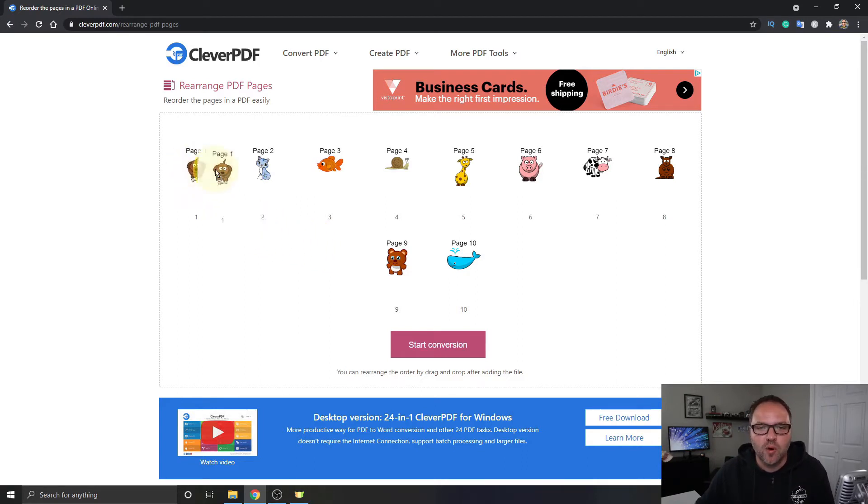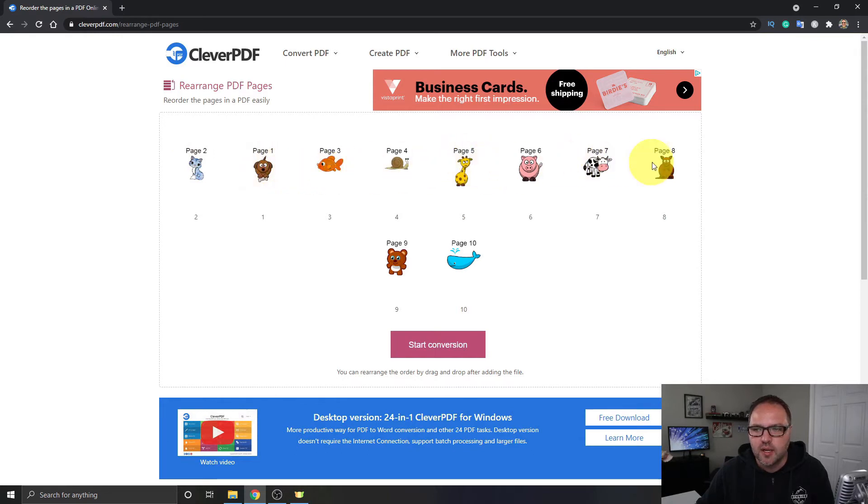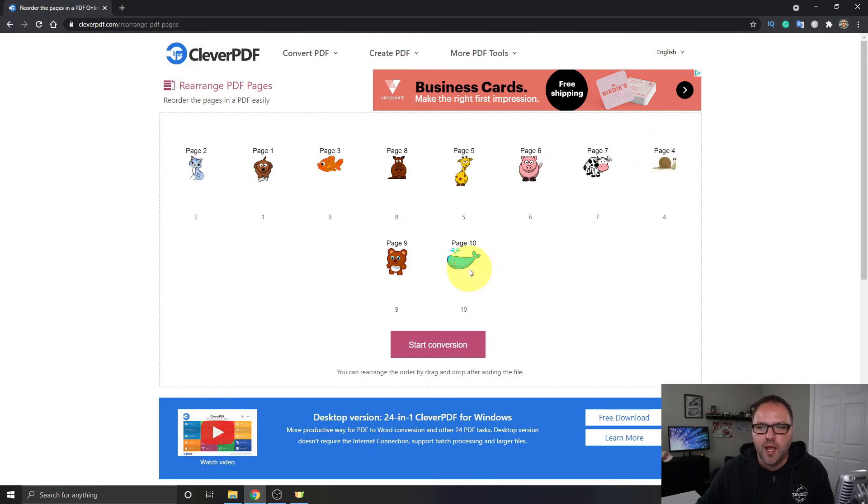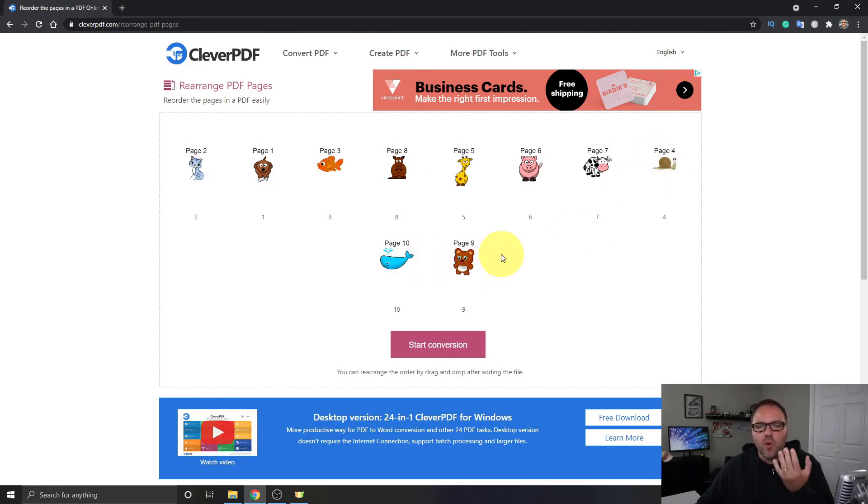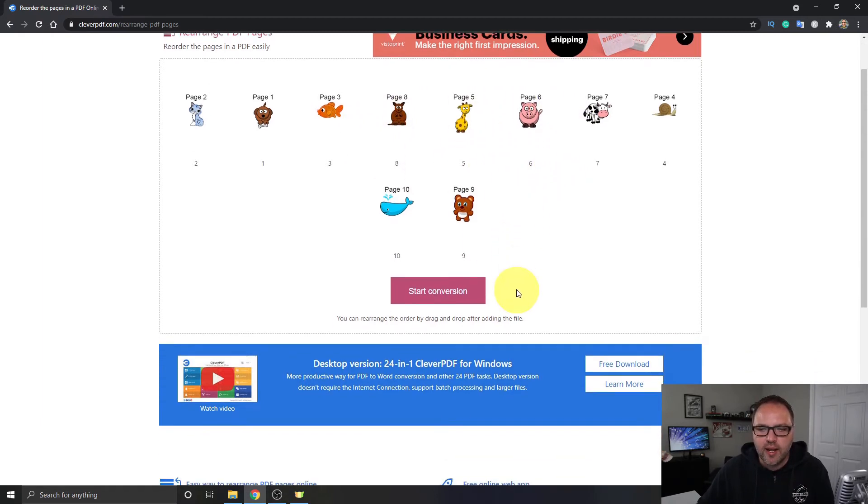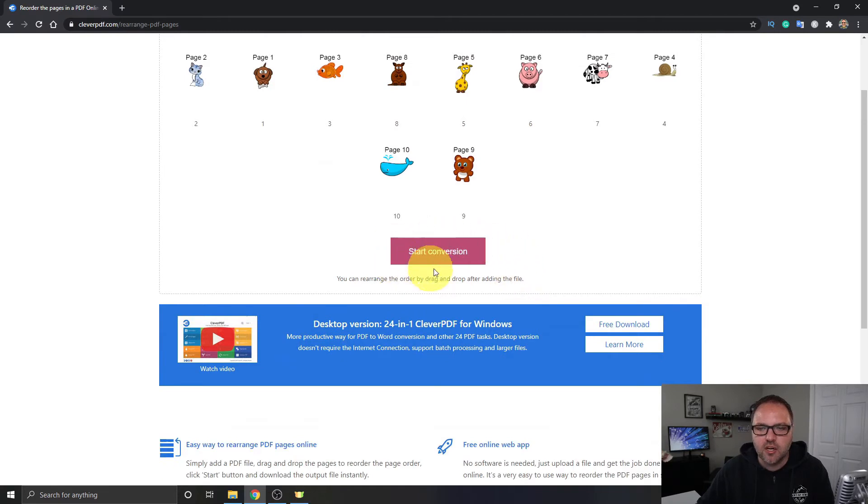Now this is where we can start rearranging all the pages in the document. So maybe we want page 1 over here at page 2, we want the kangaroo next to the giraffe, and we want page 4 down by the cow, and we want this whale as page 9. So once you're happy with the organization or the rearrangement of the PDF pages, you can just go ahead and click on this start conversion button here.